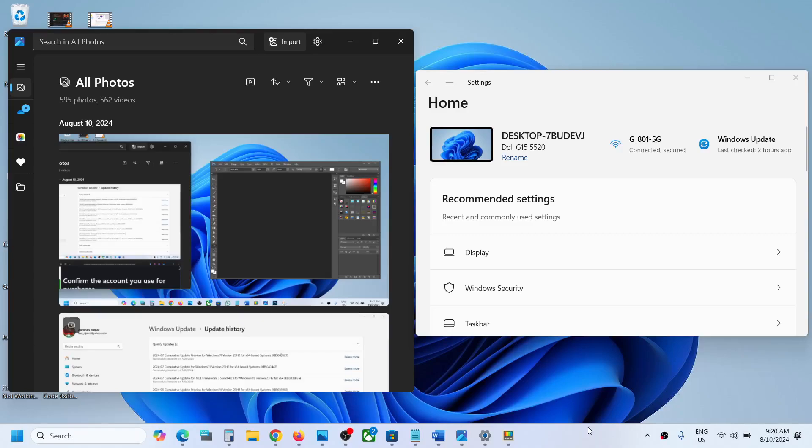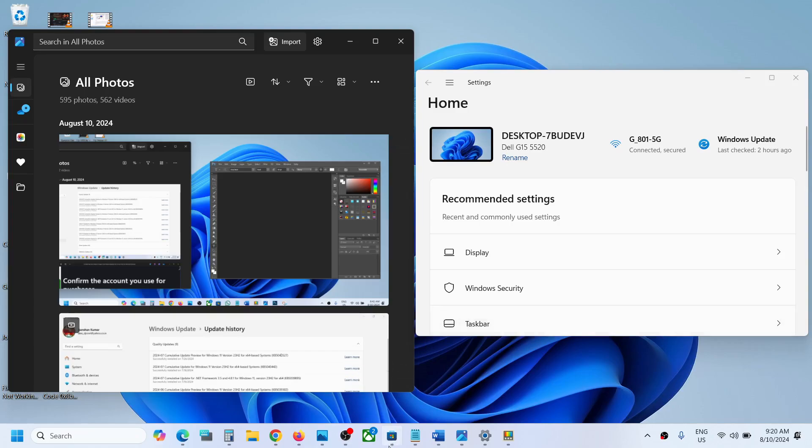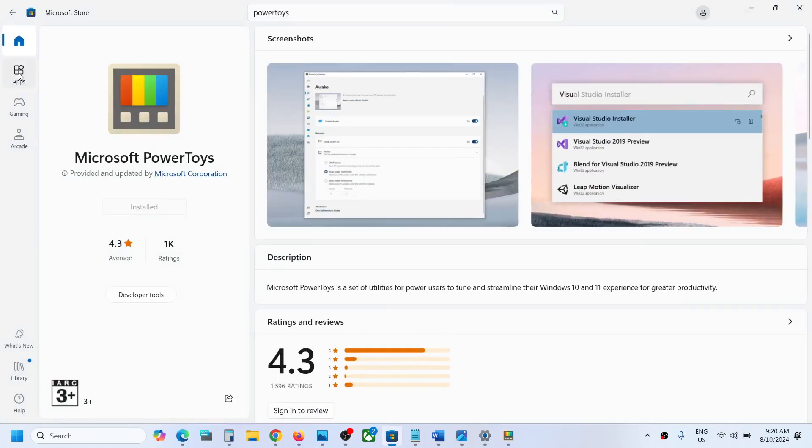Hello guys, welcome to my channel. If application windows are not opening in the same location and size, please follow the steps shown in this video. Open Microsoft Store on your computer.